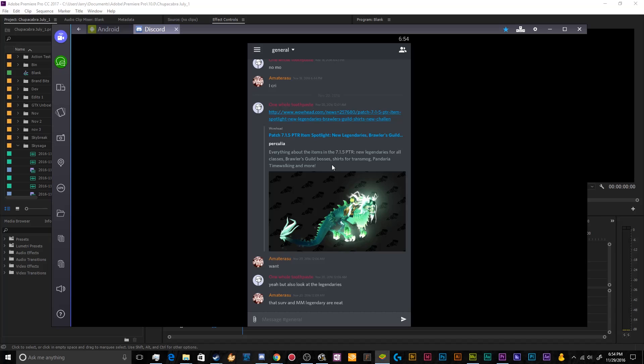So today we're going to be doing the complete Discord setup tutorial for those of you who are interested in using the mobile app, the mobile version or find yourselves using the mobile version a lot.